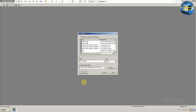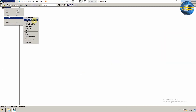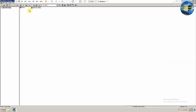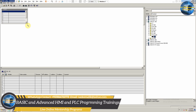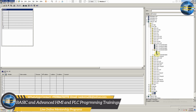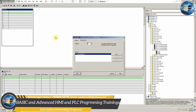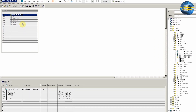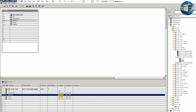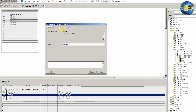Next we will go to the SIMATIC Manager software and create a new project. We will insert a new S7-300 station, open it by double-clicking, and open the hardware configuration. First we will insert a rail for this PLC station, then insert a 314-2DP PLC version 2.6 onto this rail. No need to configure the network for this project — just click OK to proceed. You can now see the analog and digital inputs and outputs of this PLC.